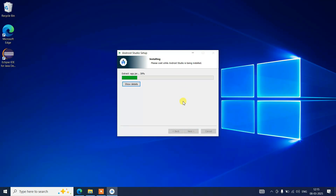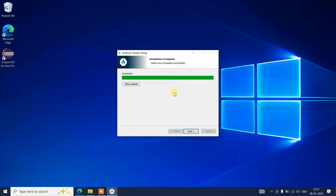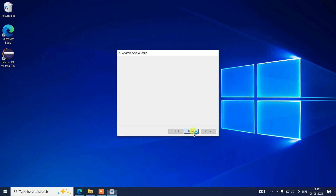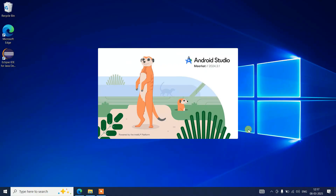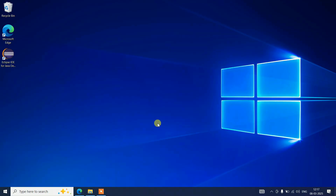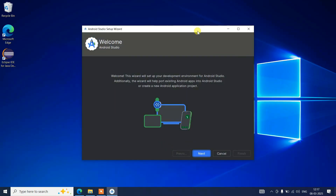It will create an Android Studio folder — click Install. The installation has begun. Once it completes, click Next. 'Start Android Studio' is checked — click Finish to launch the latest version, Android Studio Meerkat. It will ask whether to send anonymous data to Google; I'll click 'Don't send'. Click Next to continue.